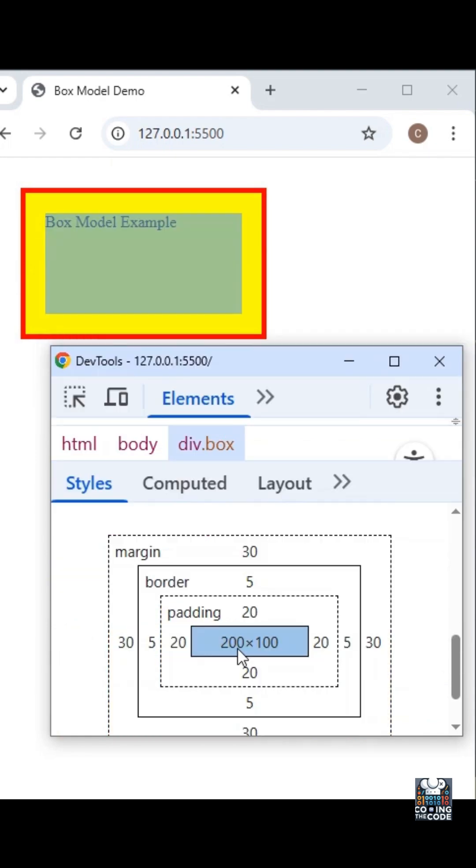The content is this actual area where the text 'Box Model Example' is displayed. You can see it is highlighted in this bluish color.